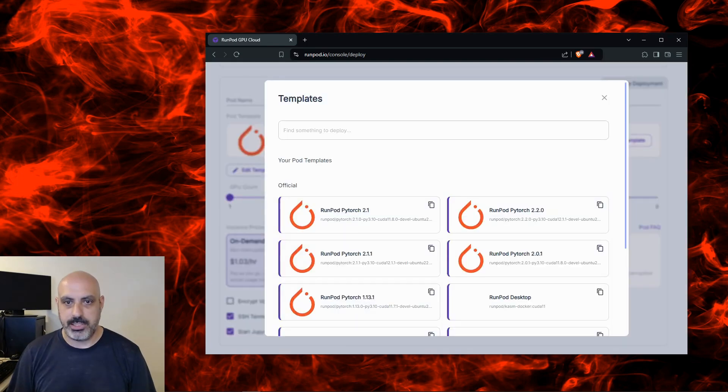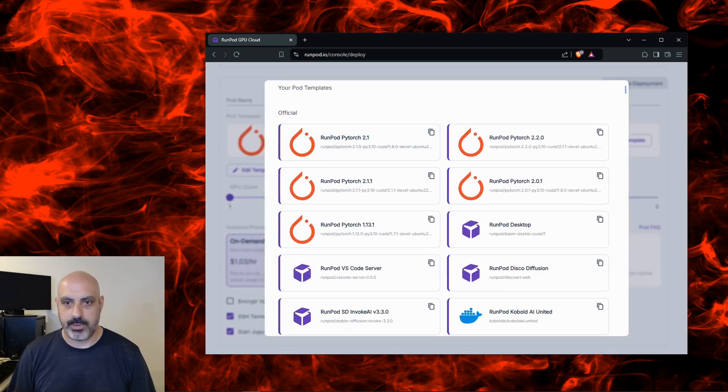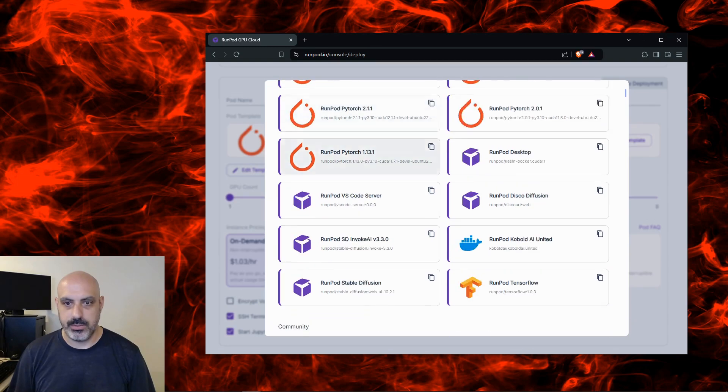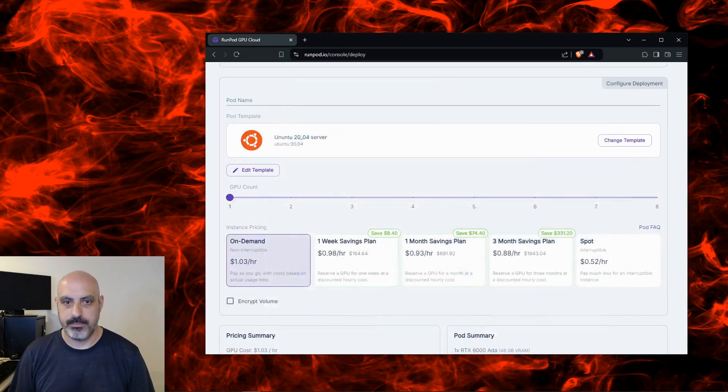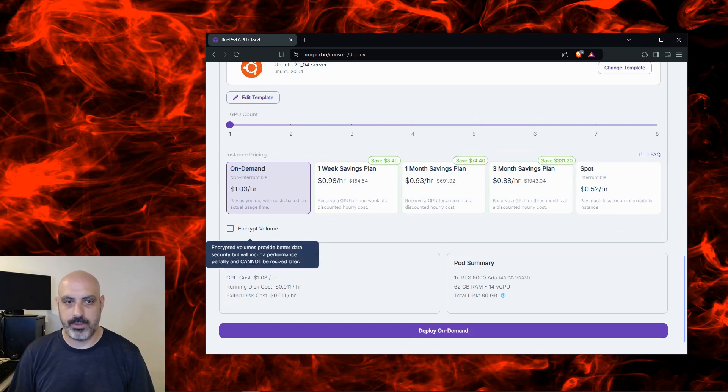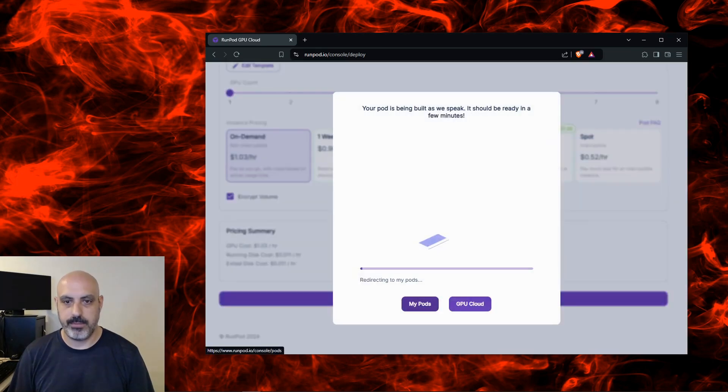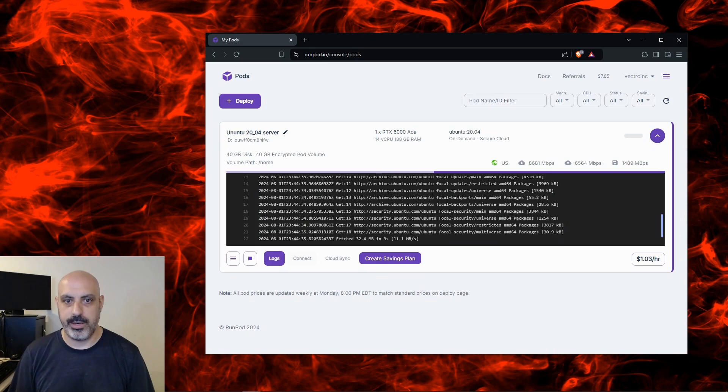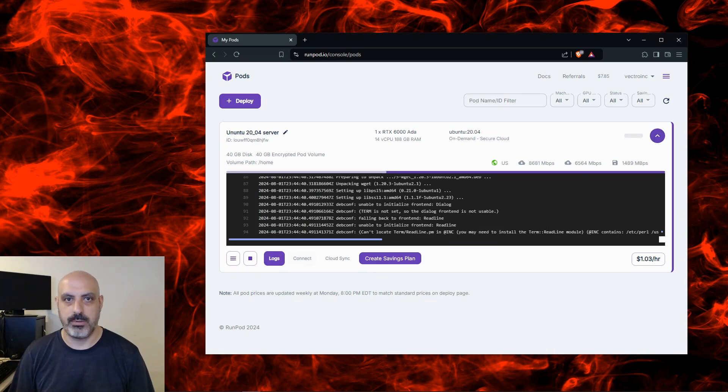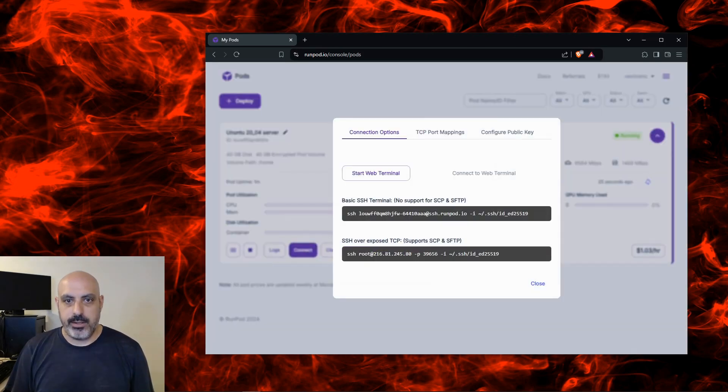Click on Change Template and we're going to scroll down to Ubuntu 20.04 Server. Click Encrypt Volume to make it secure and then click Deploy On Demand. Now you can click this down arrow and you'll be able to see the progress of your pod being deployed. You'll wait a few minutes and it'll be ready.